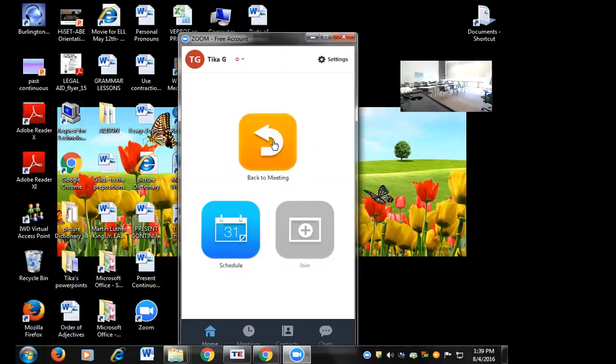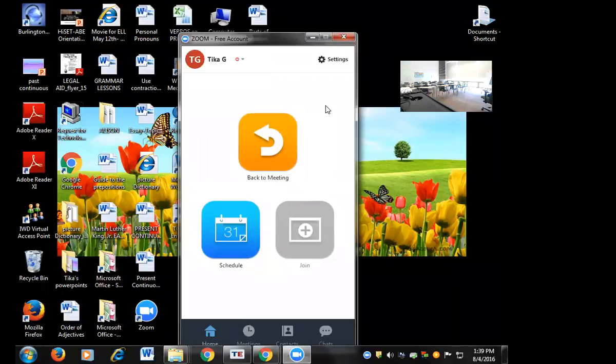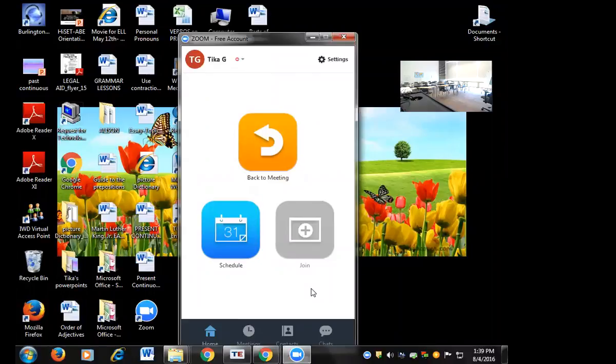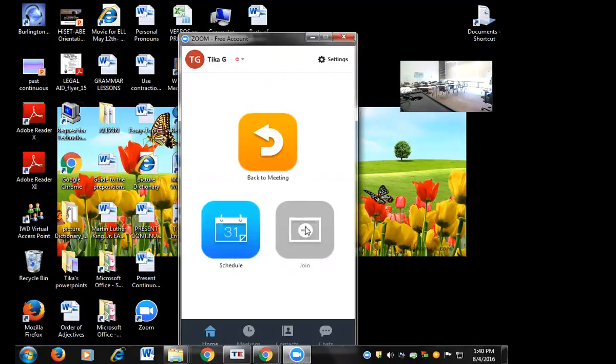So here's the options when you want to start a class. You can start immediately. There would be an icon right here, but since I'm already in a meeting, you see this. You can schedule, or you can also join a meeting that's already in session by clicking the button.